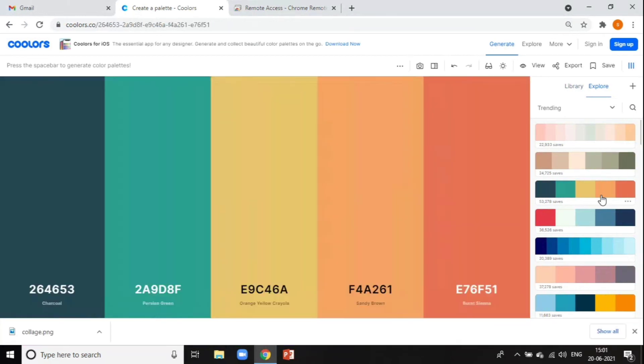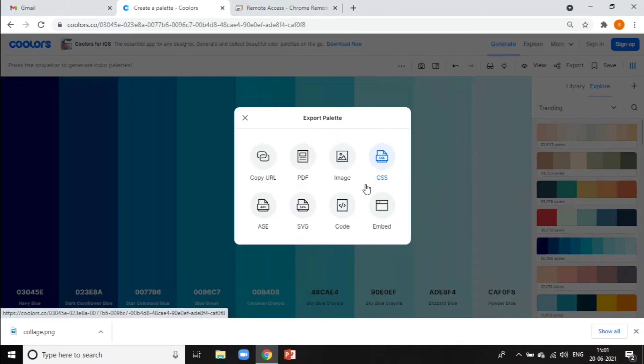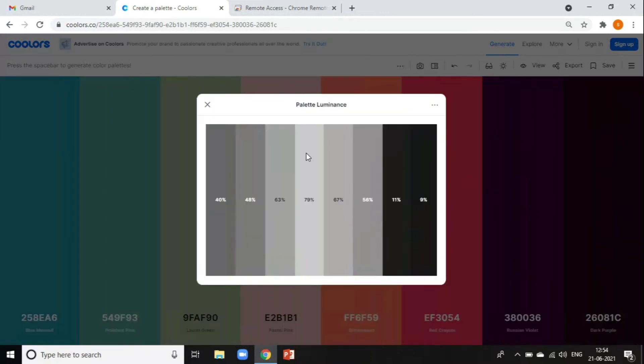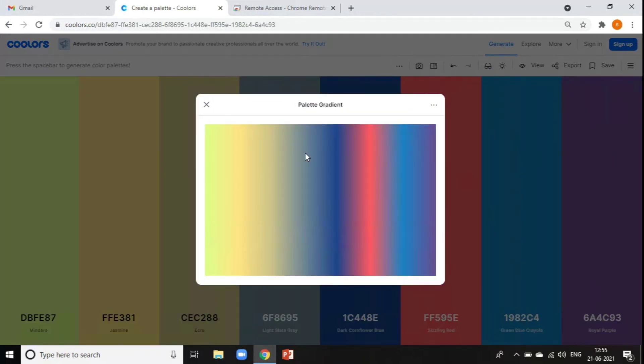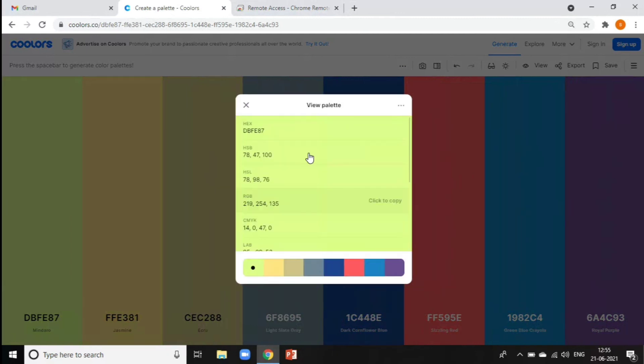You can export it in lots of different image formats and PDF form, or you can just copy the URL and share it. You can also save it into your Coolers account to get back to it whenever you like.